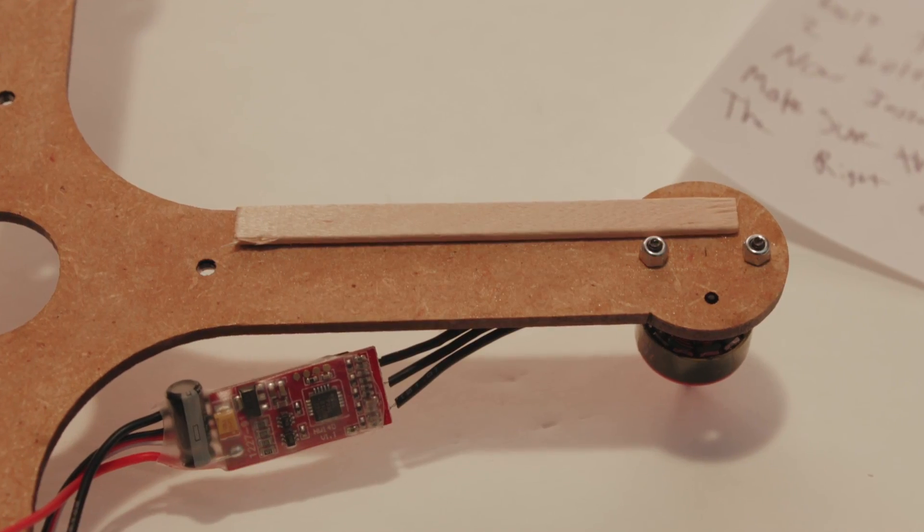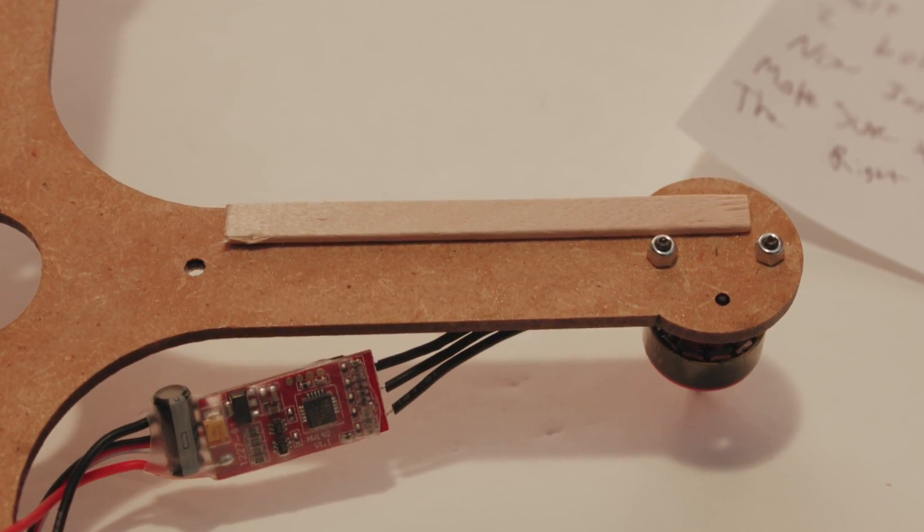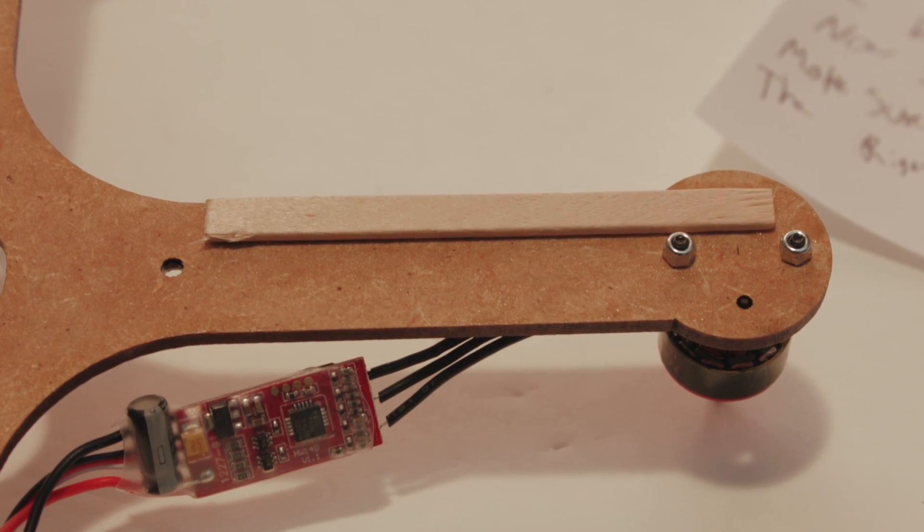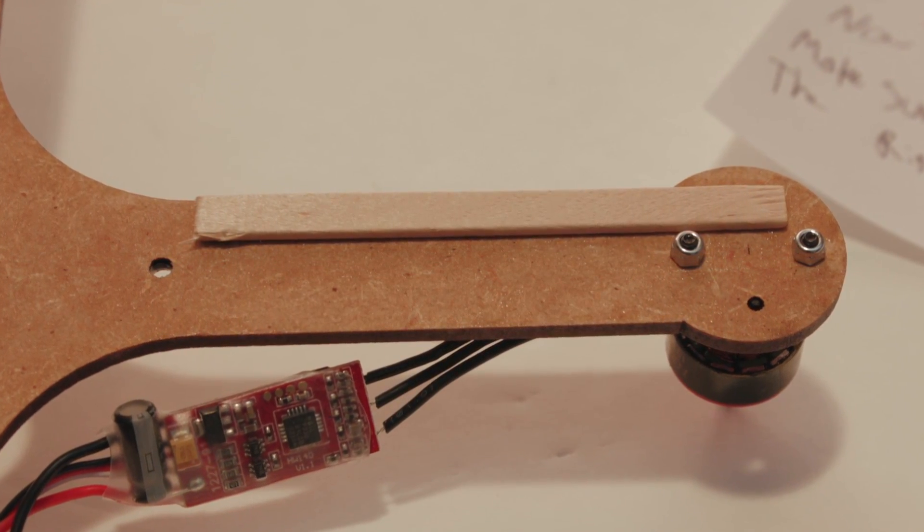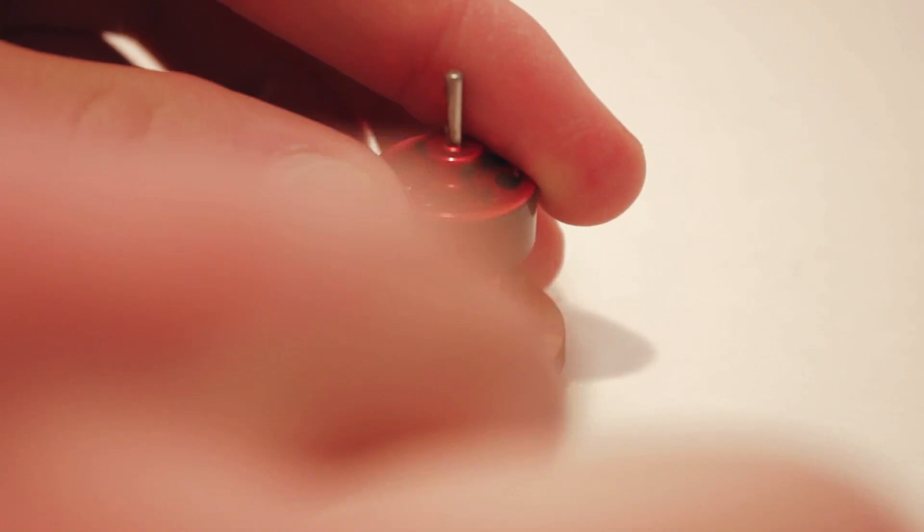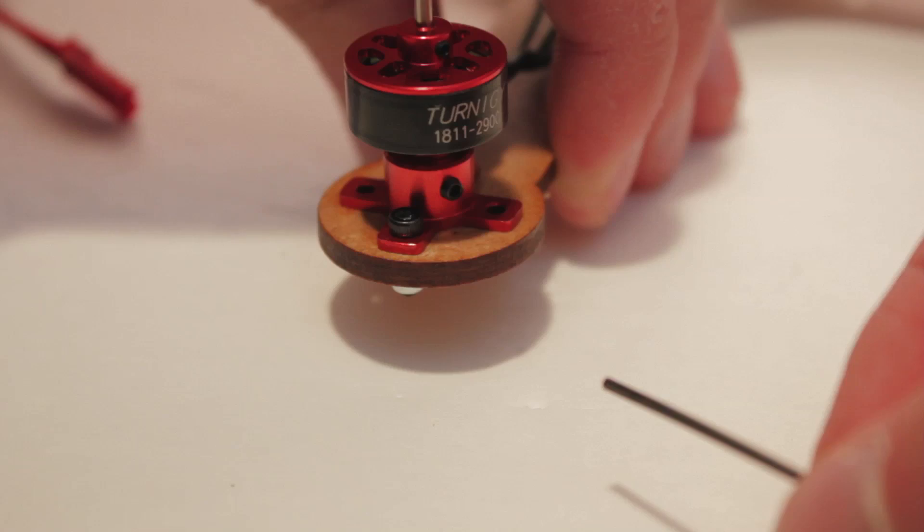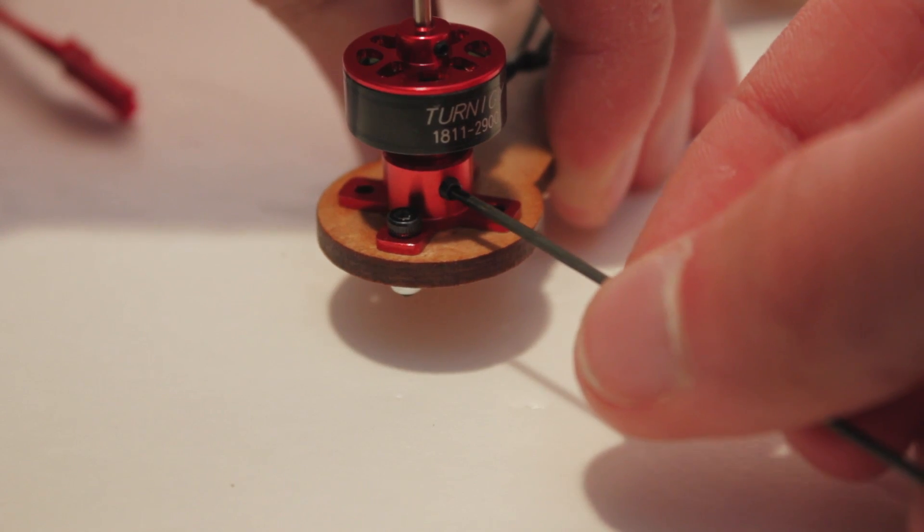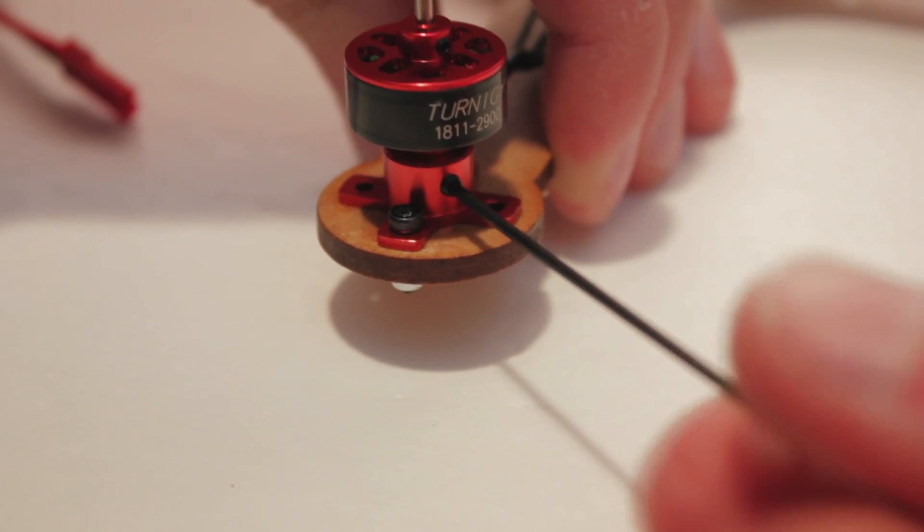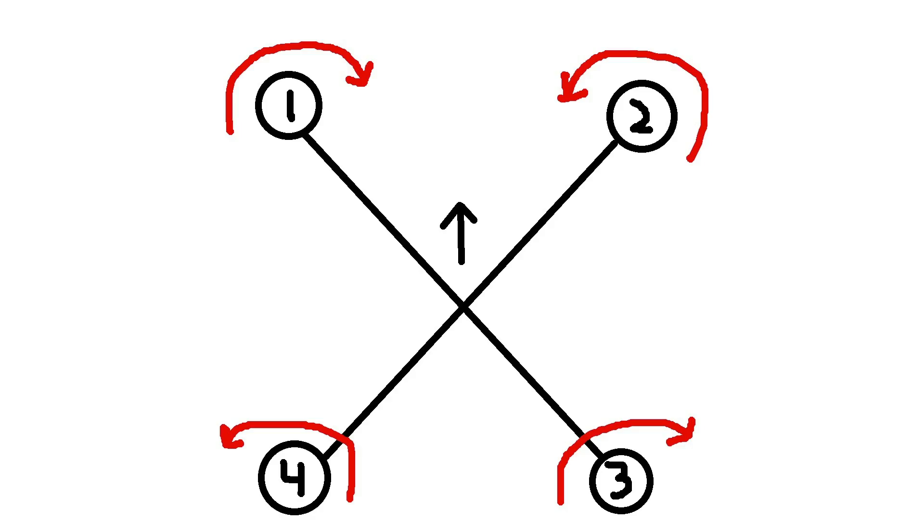If you think you will be crashing a lot, you can glue wood or carbon to the arms for added reinforcement. Now install the motors. Make sure they spin the right direction according to this diagram.